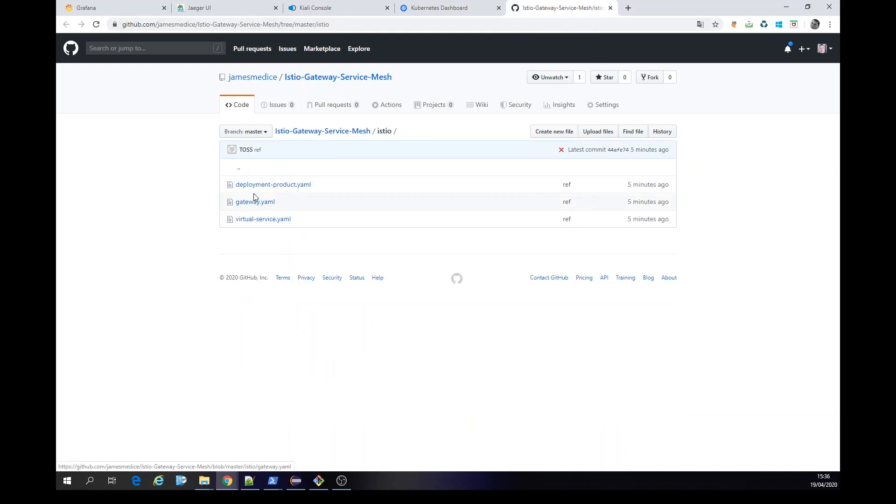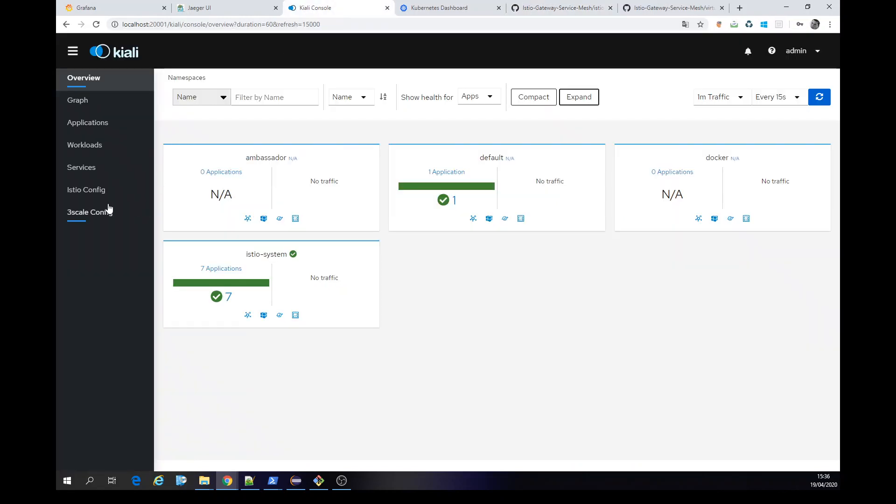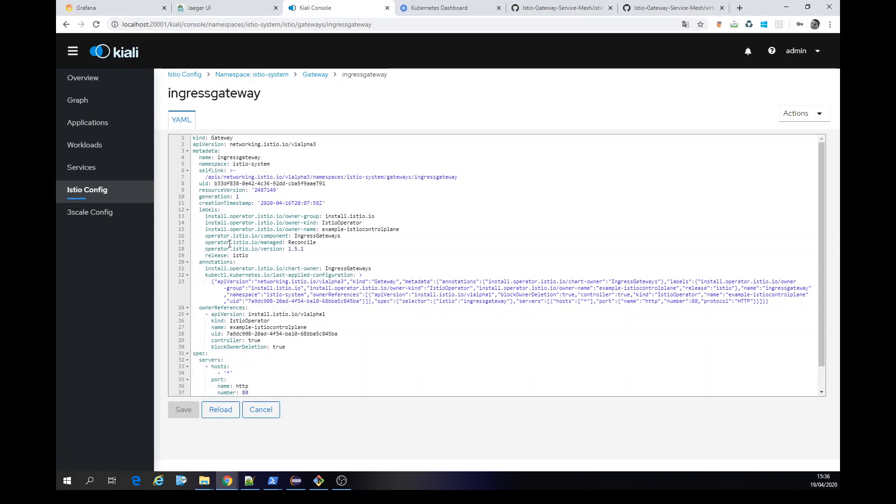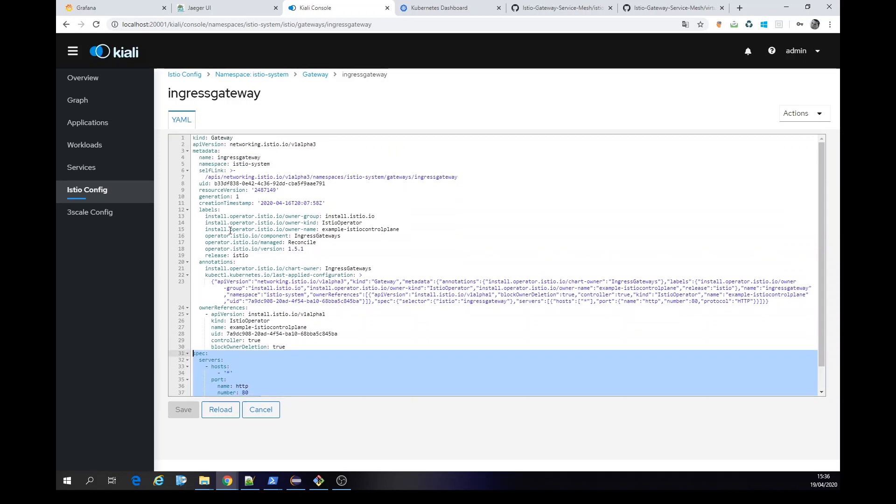In this case here, I create a virtual service, and this is deployment. The gateway itself, you're already using the gateway of Istio, Ingress Gateway. Serving it here, this is called Ingress Gateway.